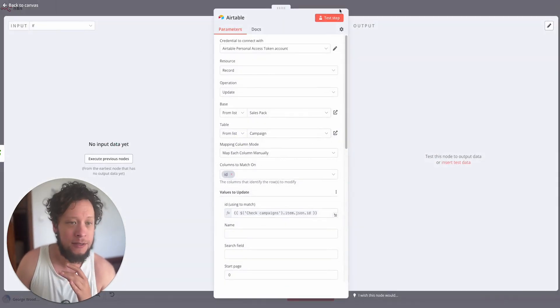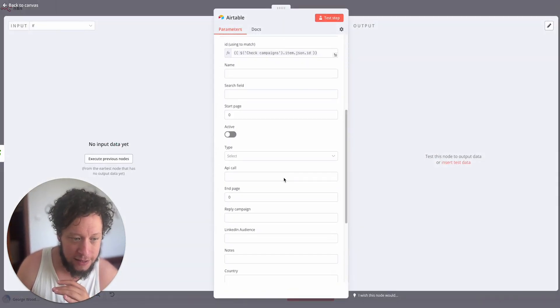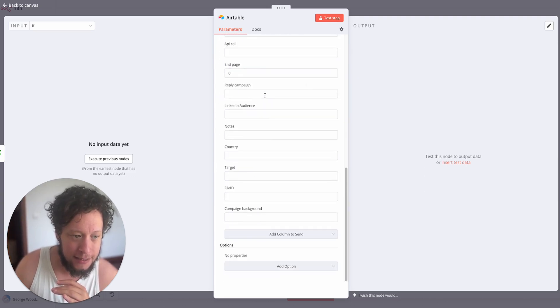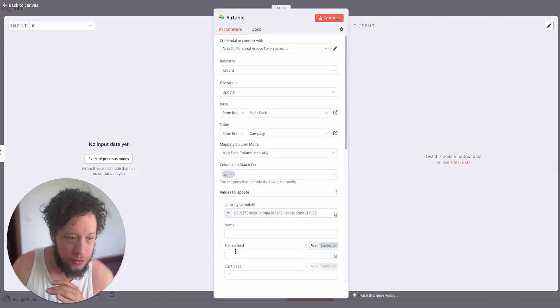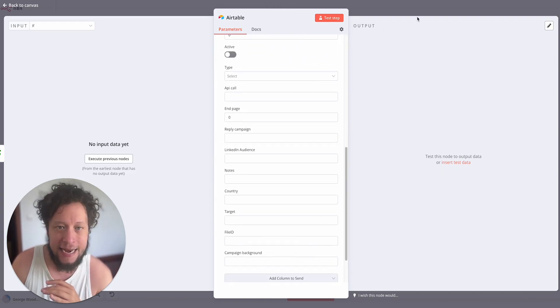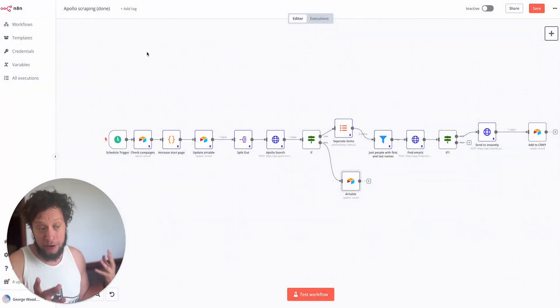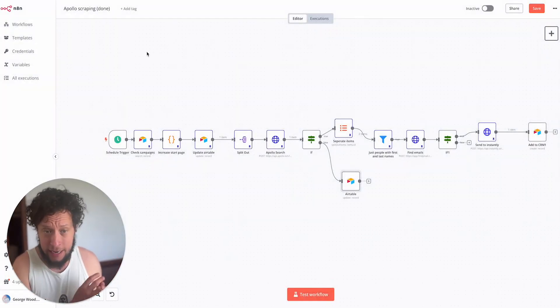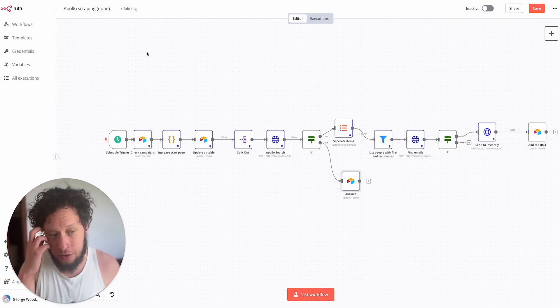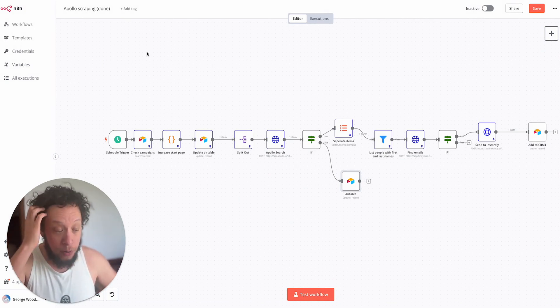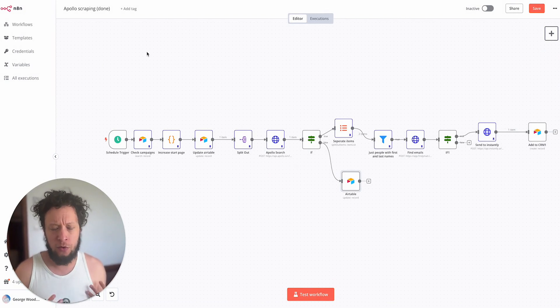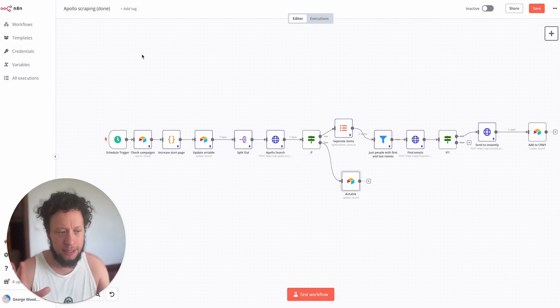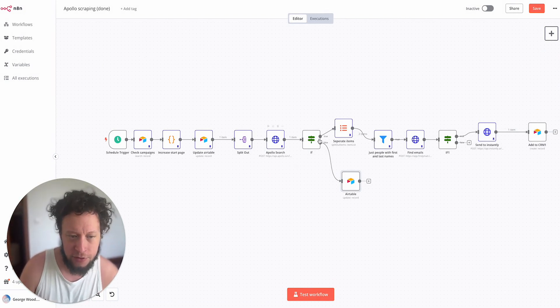So this Airtable function, all this does is it matches the ID and it just updates it from active to inactive. This will mean that the next time it runs it won't waste you any runs or Apollo credits running something where there's no more new results.